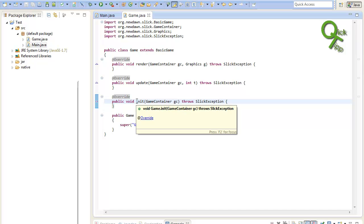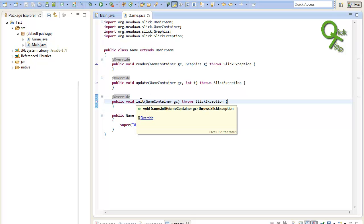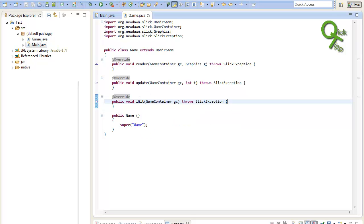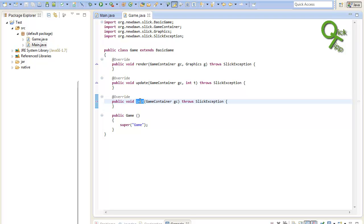First of all the init method. Here you will basically put your code in where you load pictures. It's like a constructor but for slick2d. So it's called before the start. So that's the first method which will be called in your class and it will only be called one time.